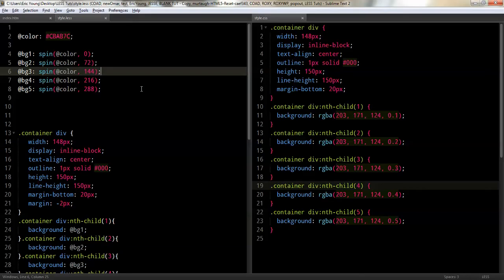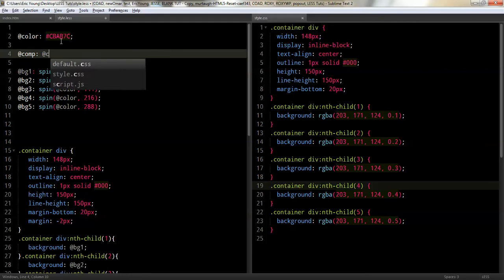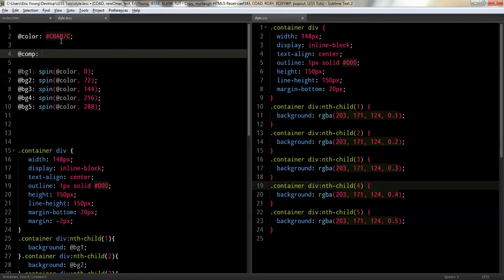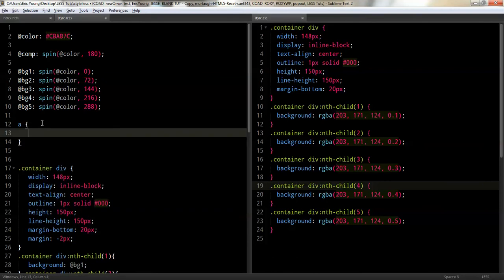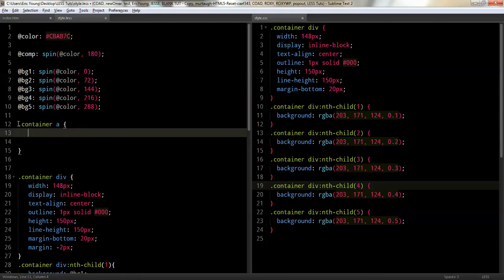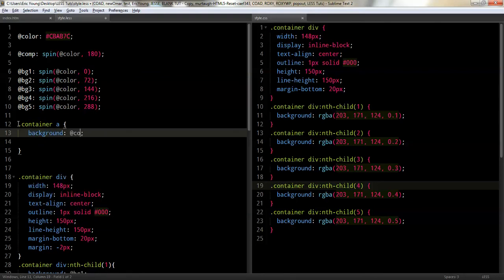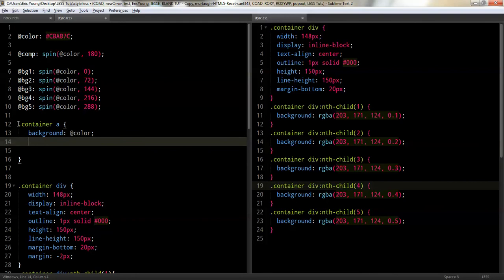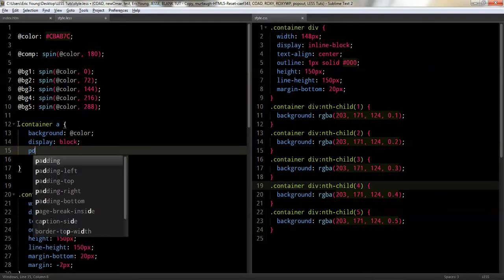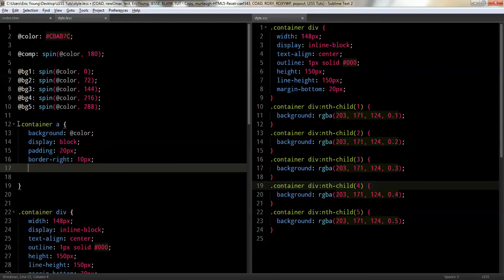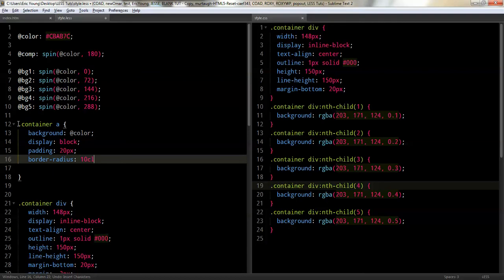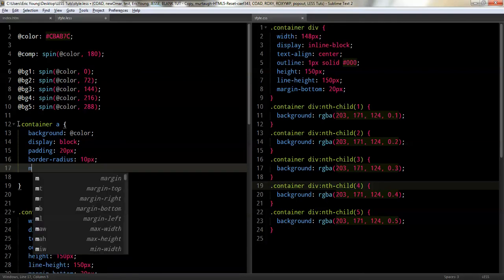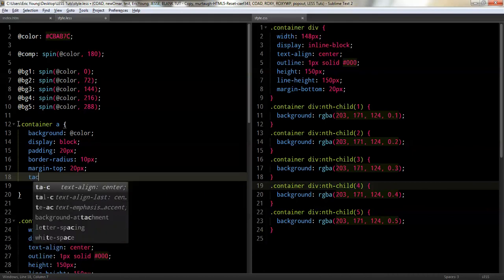And then you also can do, let's say you wanted to find the compliment color. So, the compliment color would be spin. And you take the color, and you want to do 180, because that's exactly the opposite side. So, now, I have a link there. Now let me add some things for the link. So, first I've got to add the container. Let's say I do a background of the at color, and I'll do display block, and I'll do a padding of 20 pixels, a border radius of 10 pixels. And I'll do a margin top of 20 pixels. And let's do a text align center.